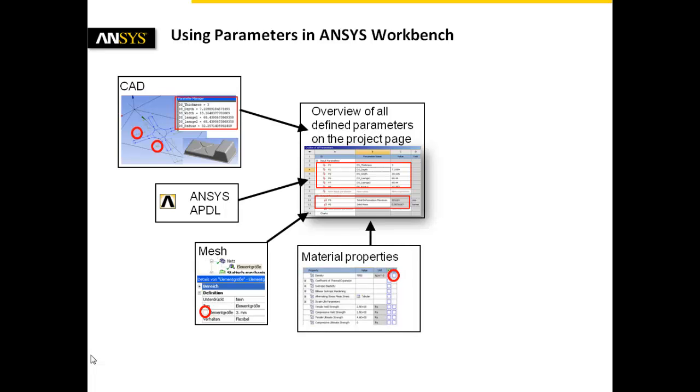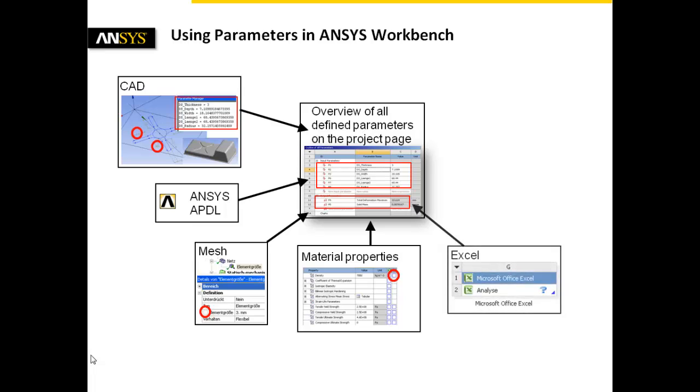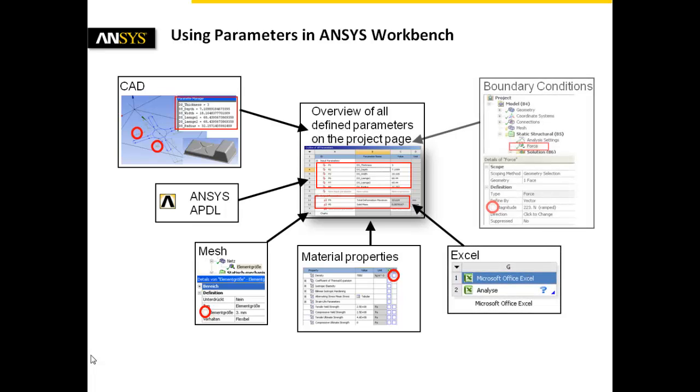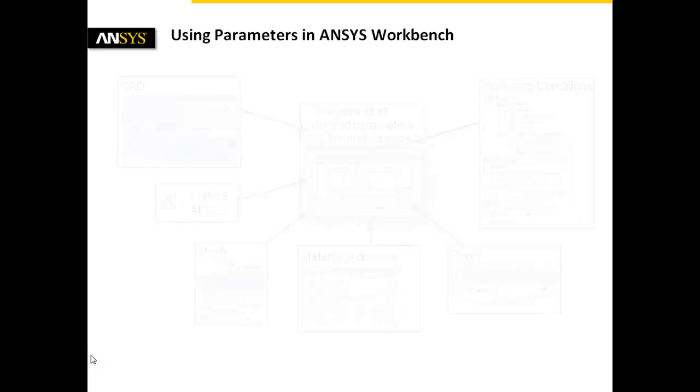Moreover, parameters can be imported from an Excel sheet or they can be defined within the simulation environment with respect to boundary conditions or result objects.